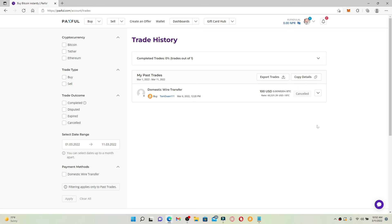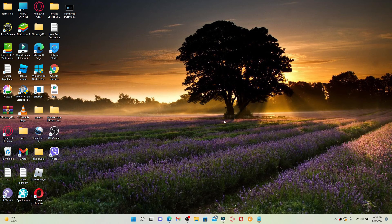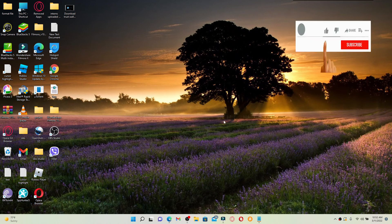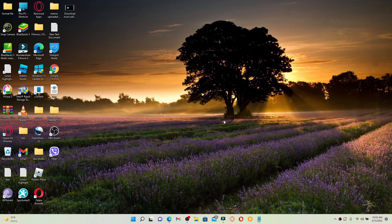In order to delete a transaction history on Paxful, that is how you can easily do it. I hope you found the video to be helpful — if you did, go ahead and give us a thumbs up. I'll be back soon with more tutorial videos like this. Thank you for watching.